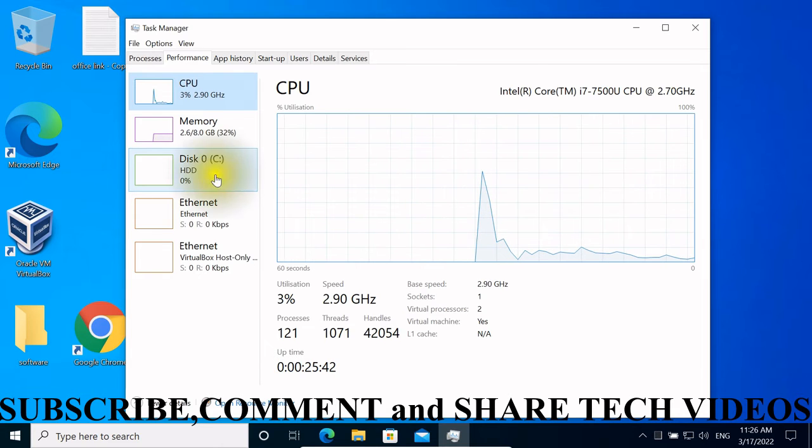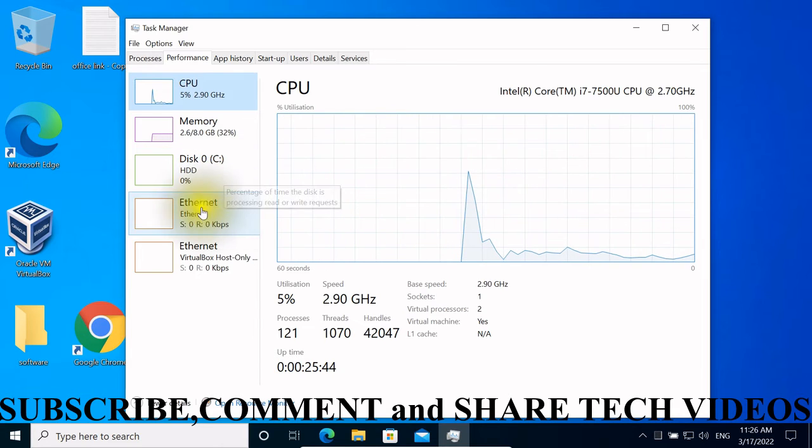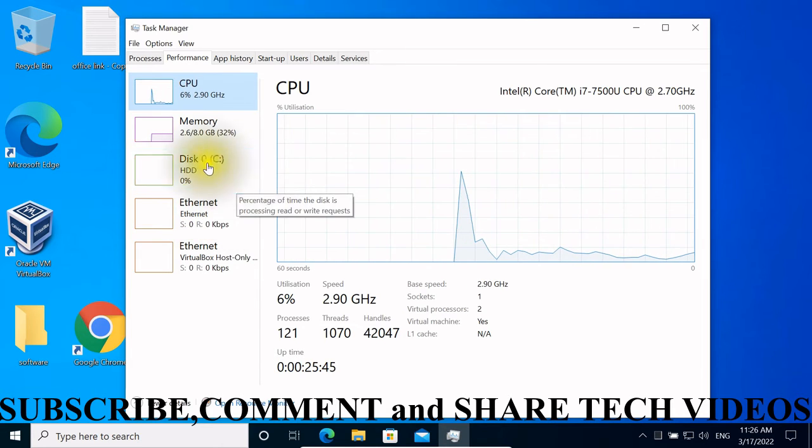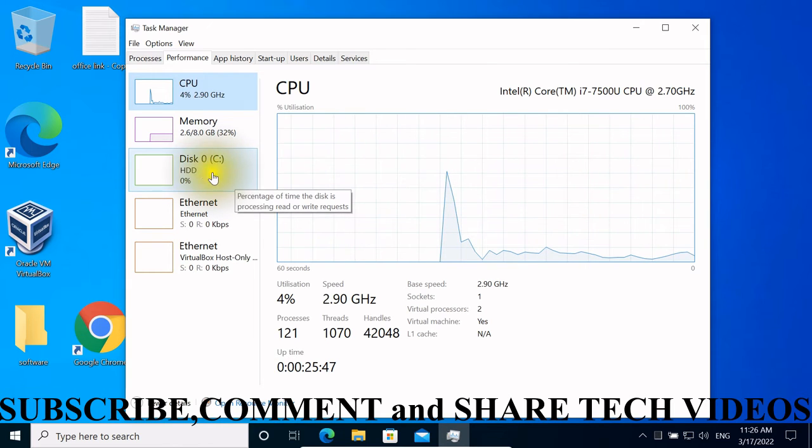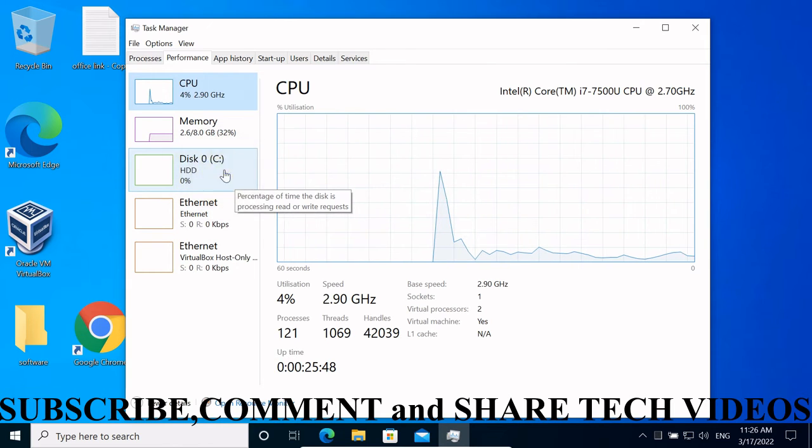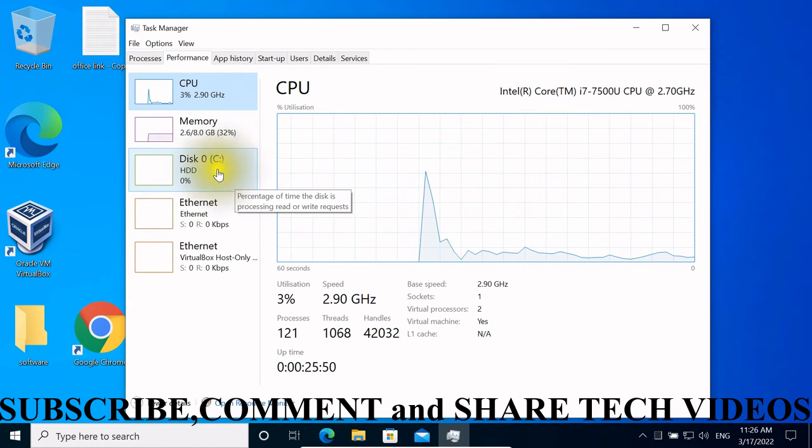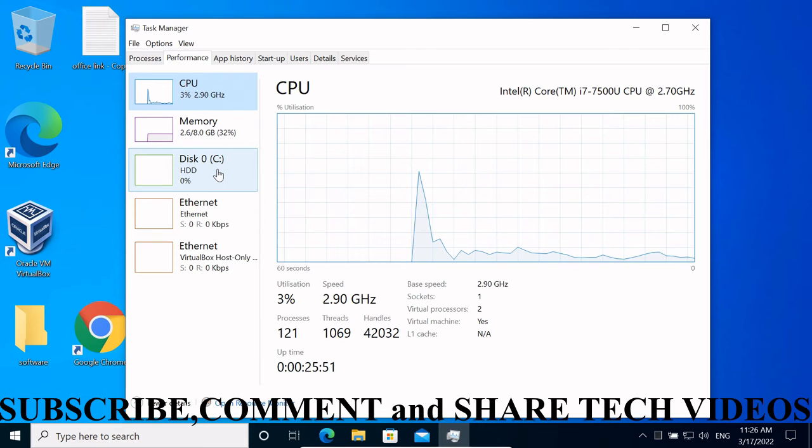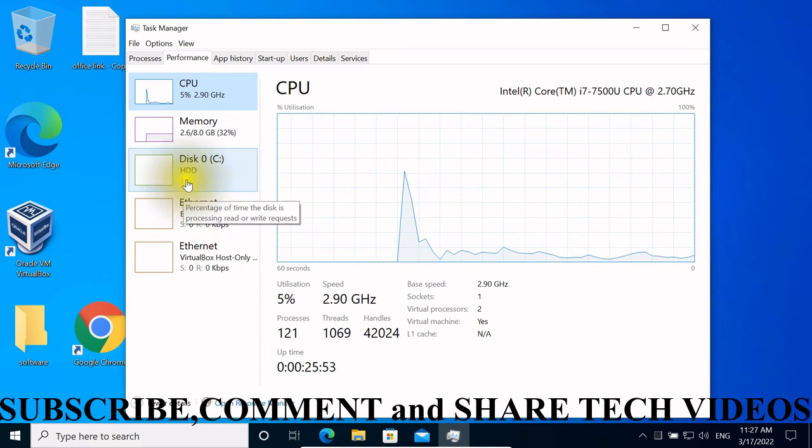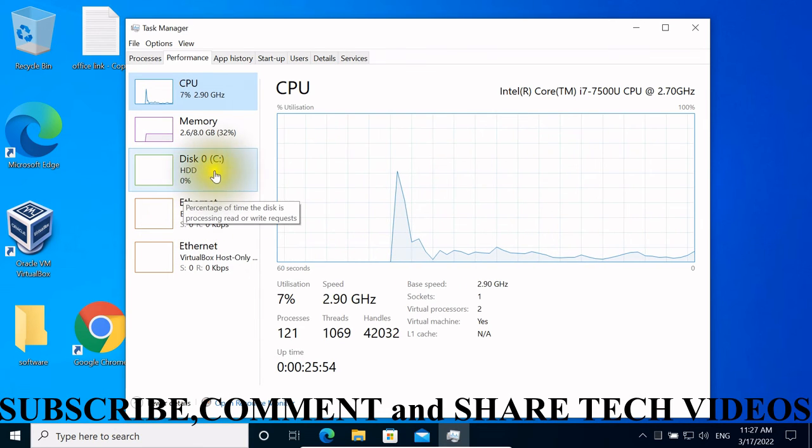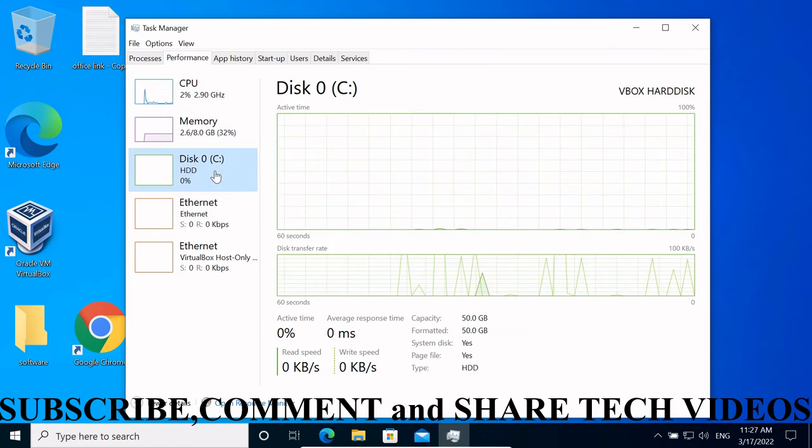If maybe I have another disk which is SSD, I can see it the same way as I see on this Disk C. So let us click on this disk.